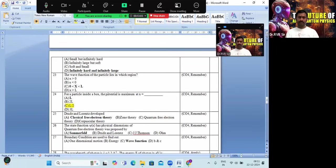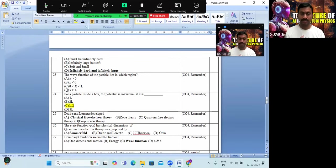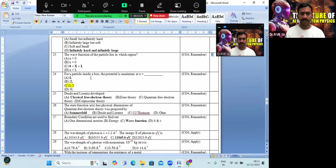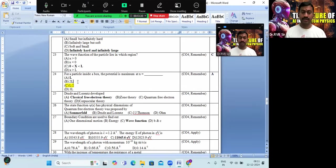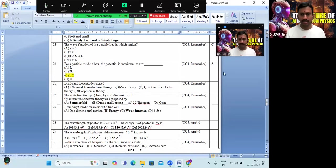The wave function of the particle lies in the region between 0 and length L — option C is the correct answer. For a particle inside a box, the probability is maximum at half of the length L. The correct answer is option C.